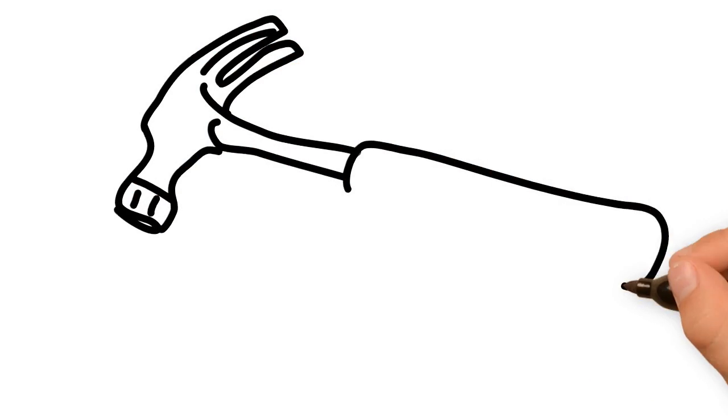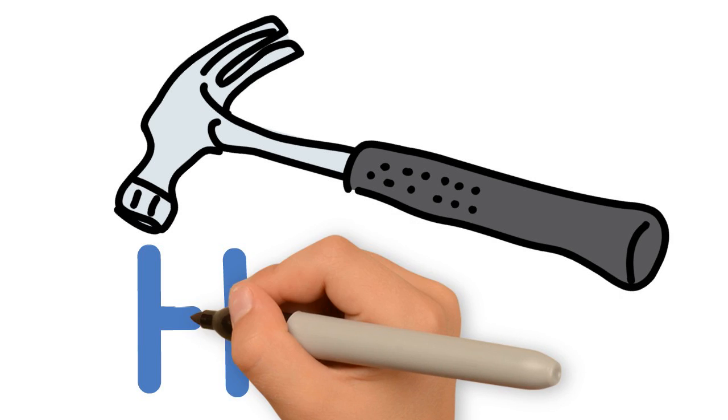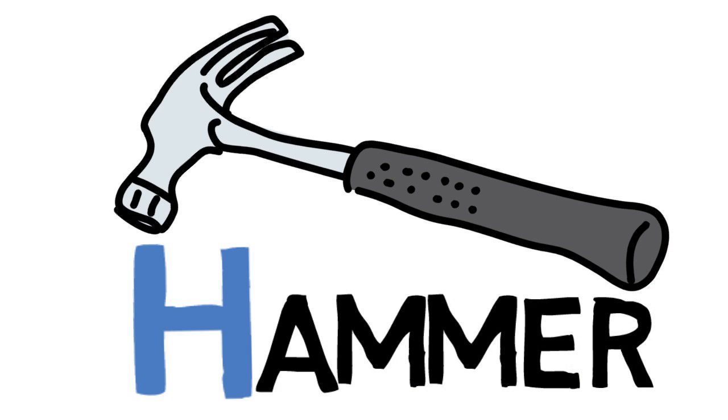How about this? Do you know what this is? It's a hammer. Hammer starts with the letter H.